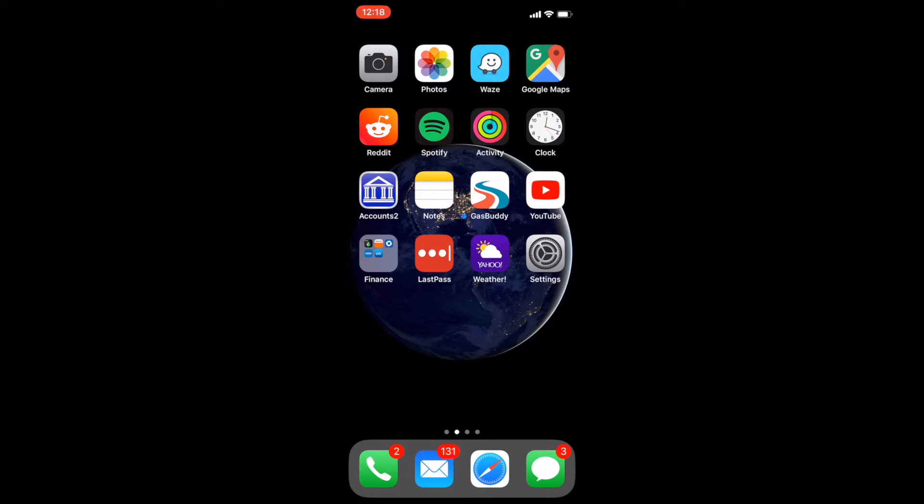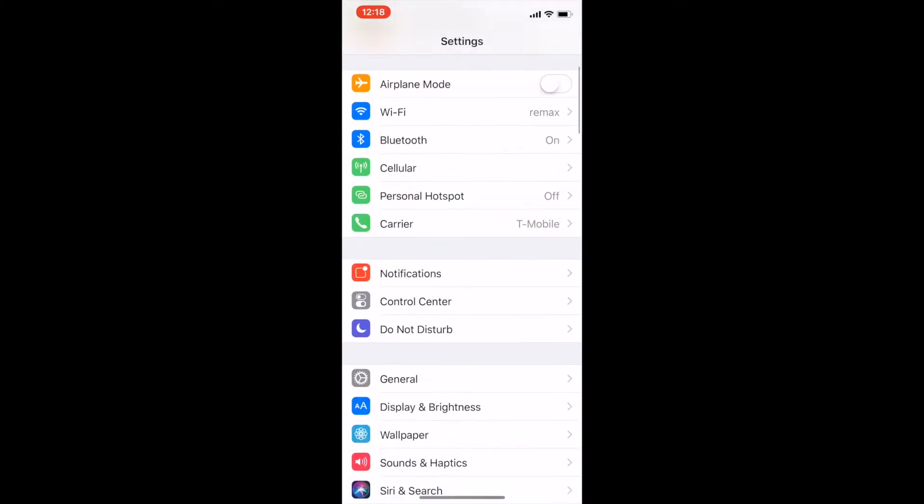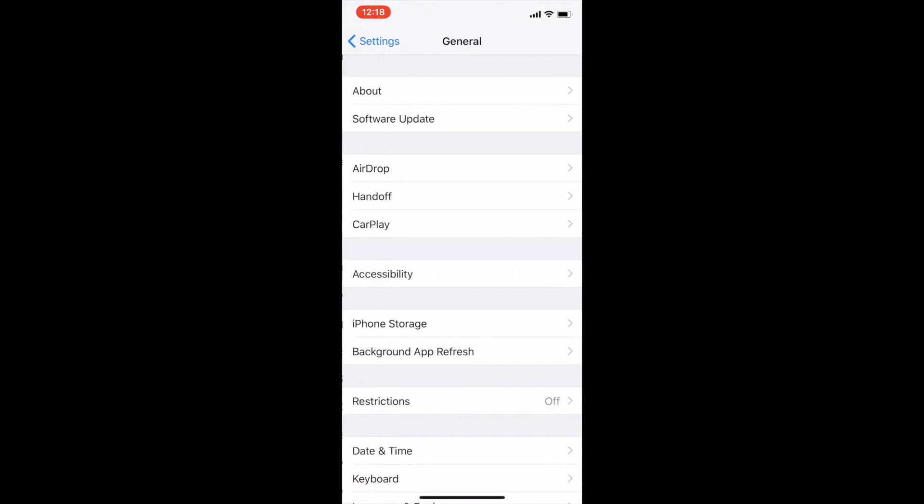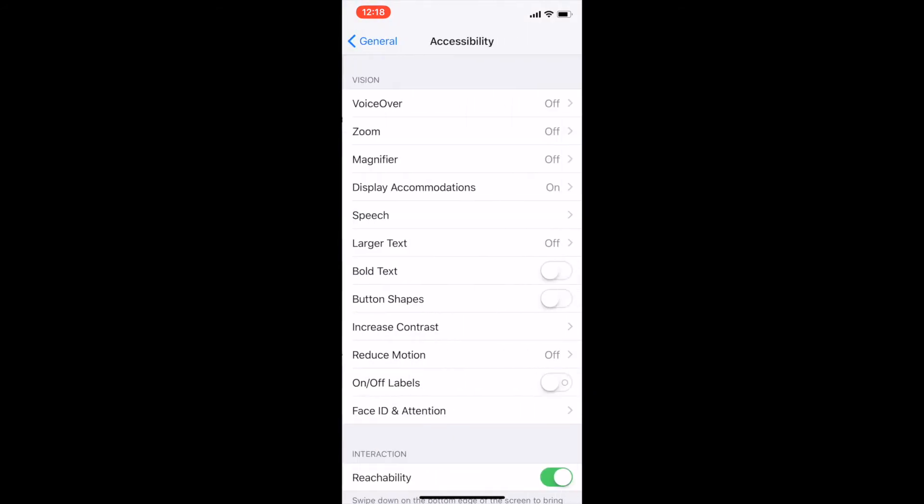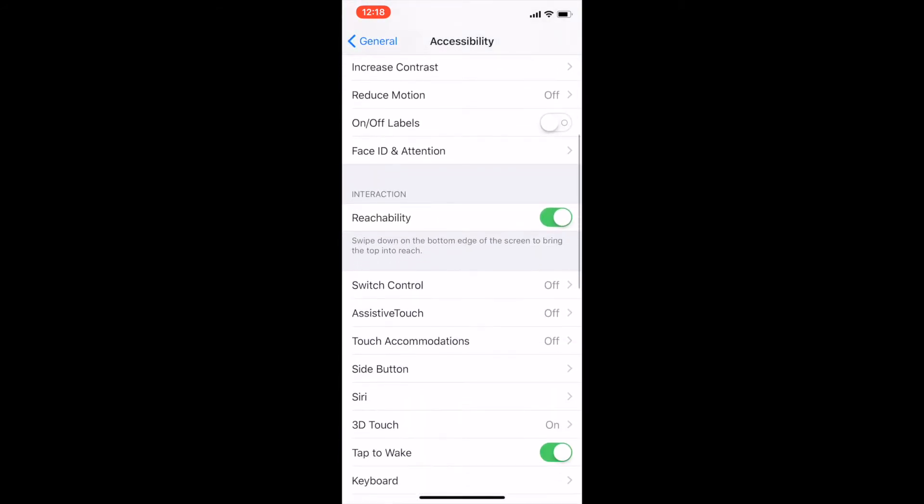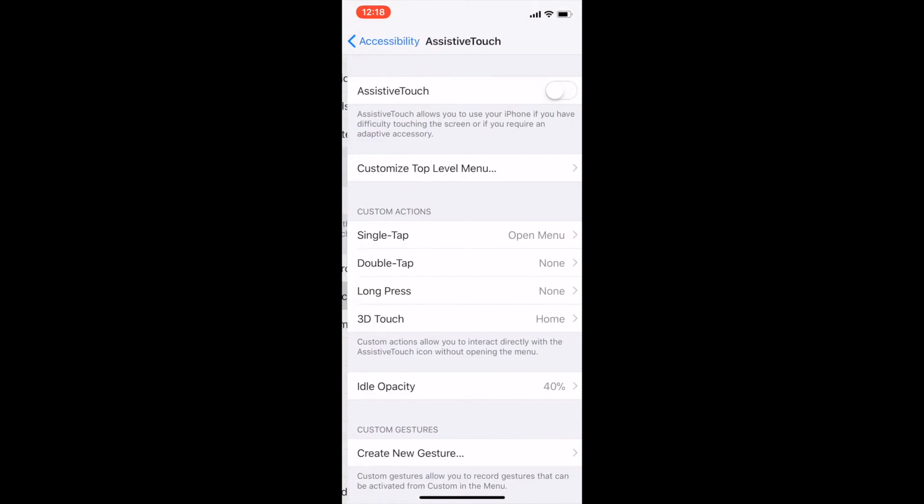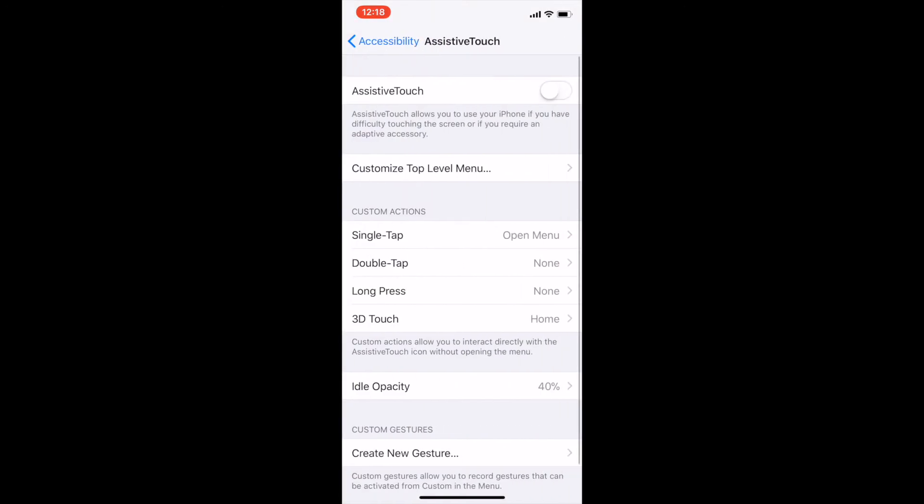You access it pretty much the same way. You go to your Settings here, then you're going to go to General, Accessibility, and then scroll down a little bit and you'll see the Assistive Touch option. When you go in here,